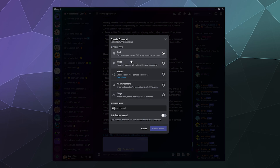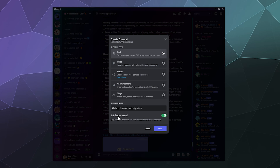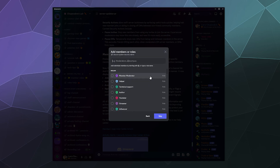From here, I can name this text channel whatever I want. This is Discord System Security Info, or Alerts. At the bottom, I'll toggle on Make This a Private Channel, and then it'll change from Create Channel to Next, because now it's going to ask me which members on my server I want to have access to this specific channel.